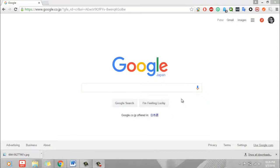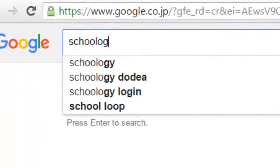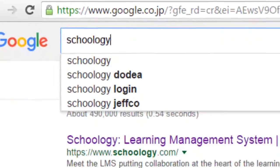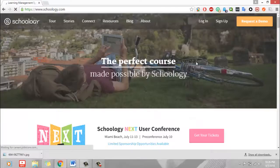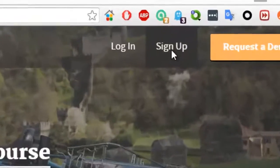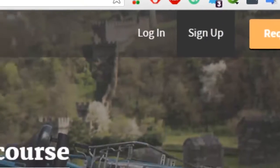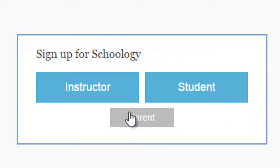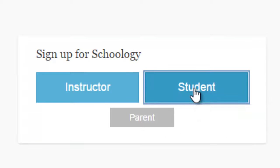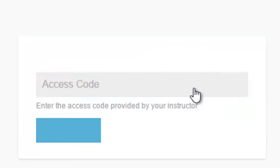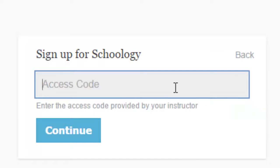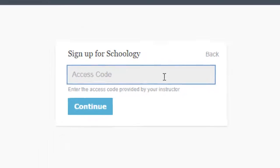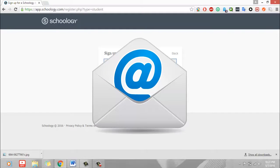The first thing you need to do is to type in Schoology on Google and go to the website. Then you just click on sign up, click on student, you want a student account, and then you enter the access code. I gave you the access code in class and it's also included in the email which I sent you at the beginning of the semester.